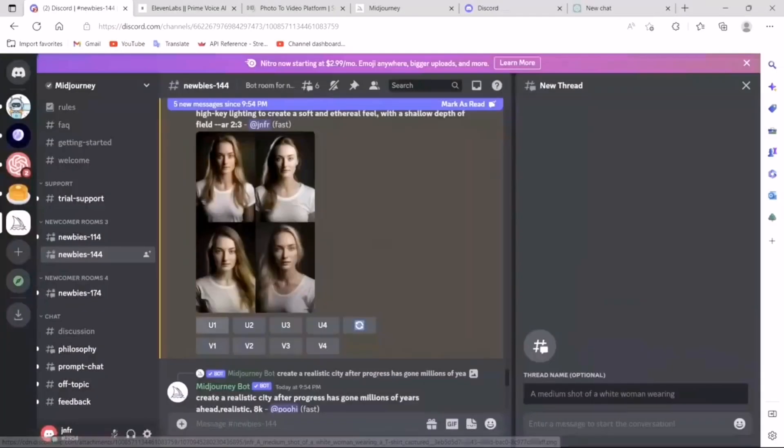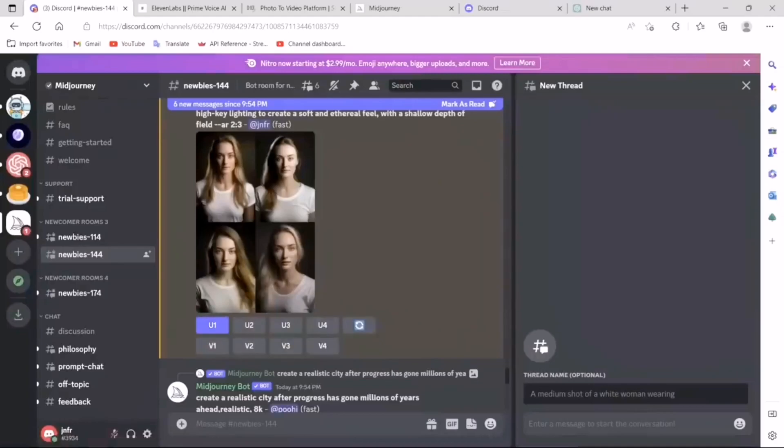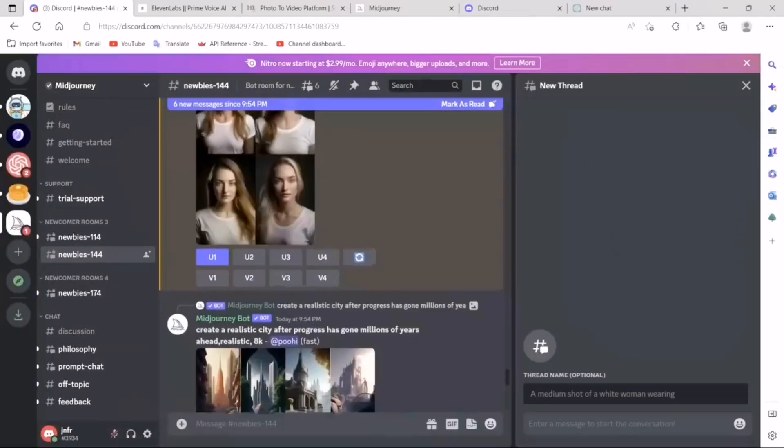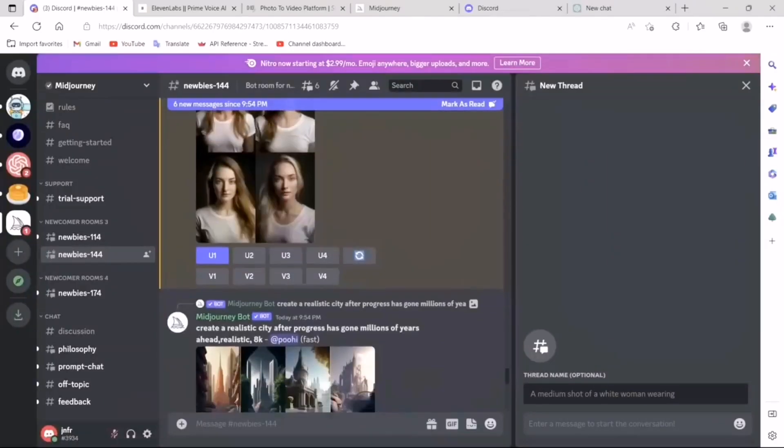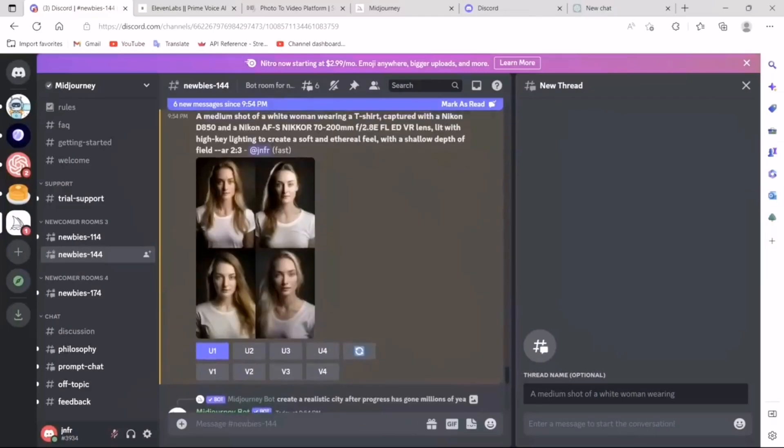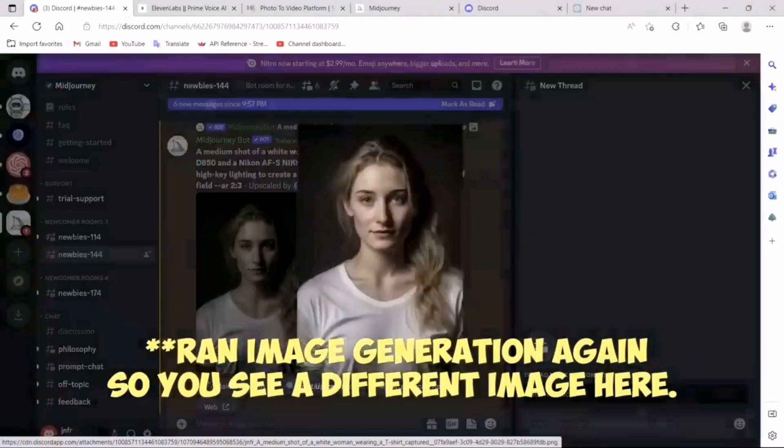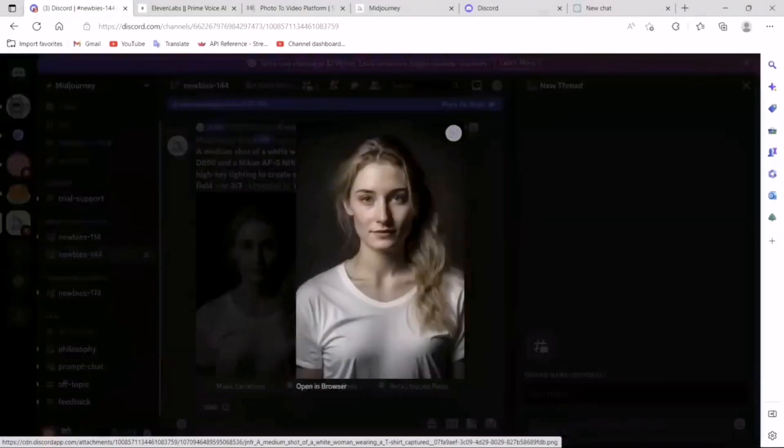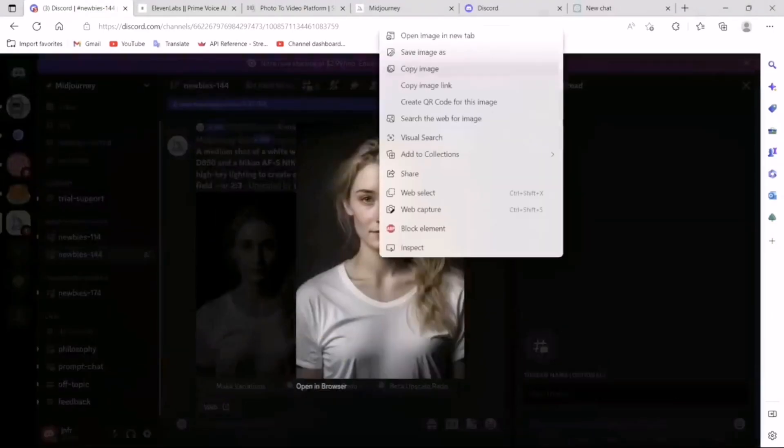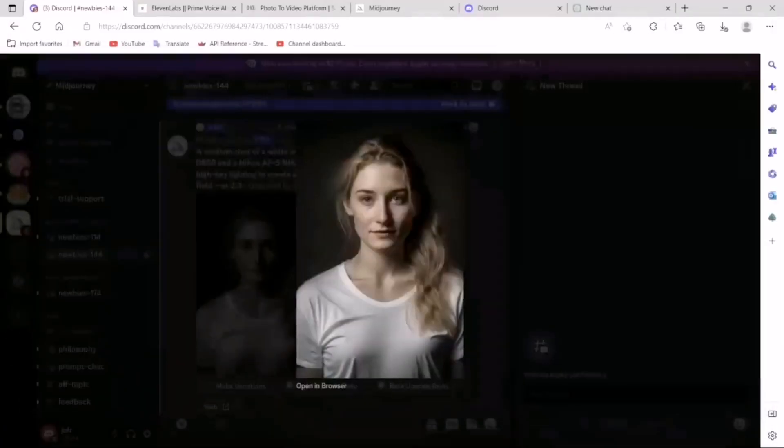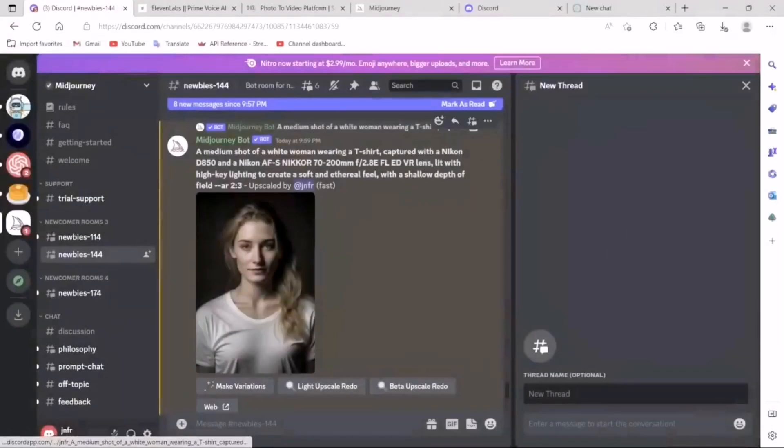Let's say I want to use the first one. All I have to do is say U1, and it will start to upscale it. It will again take some time. Okay, so it seems to be done. I'll upscale the image. Let's simply save the image. All right, awesome. Now, let's move on to the second step.